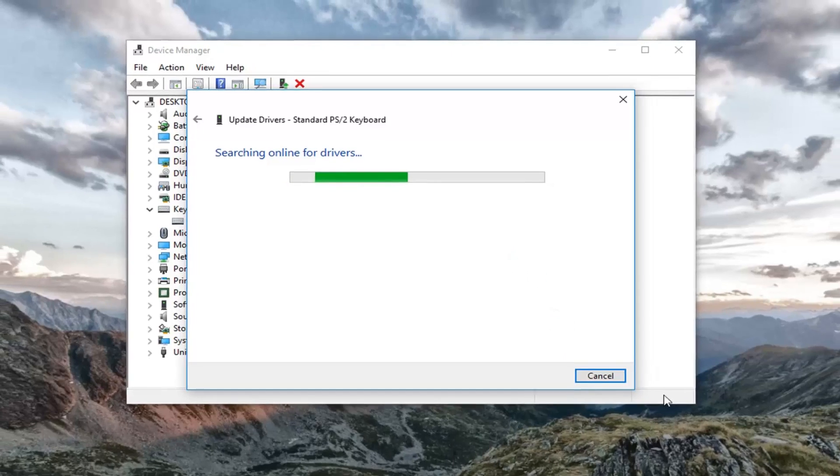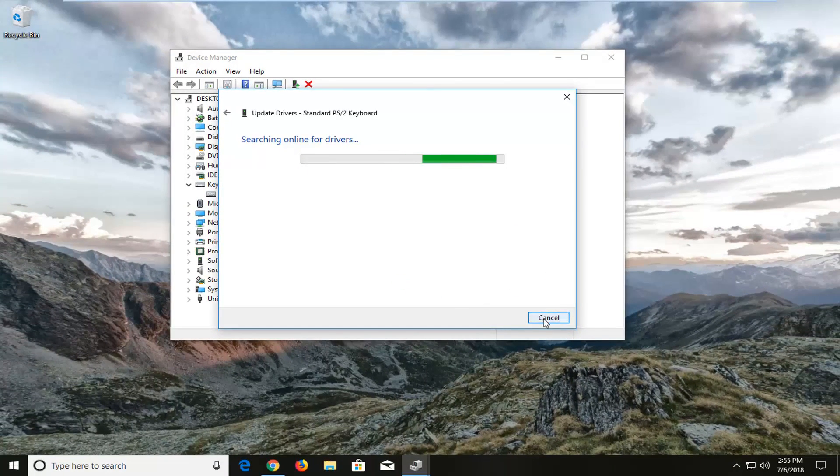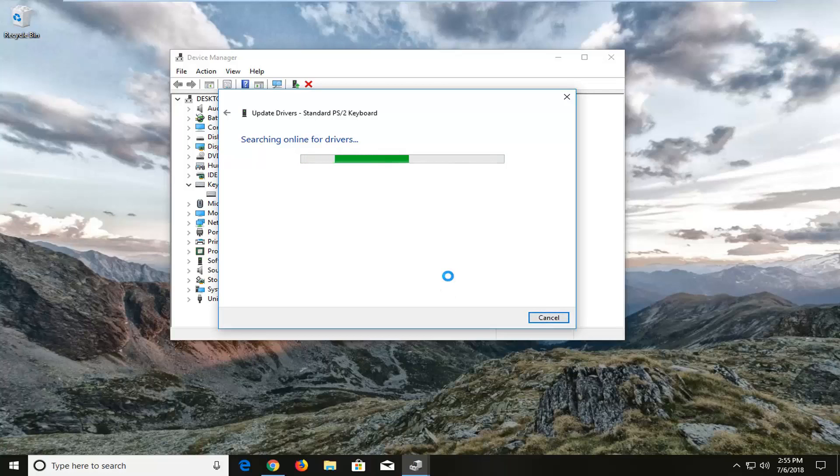Alright guys, I would try and let that run and see if it finds anything. Now if it doesn't, you can also try plugging in an additional keyboard and see if that keyboard is detected as well. Hopefully one of those methods should work for you guys.